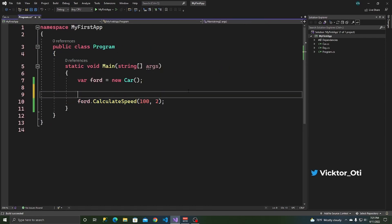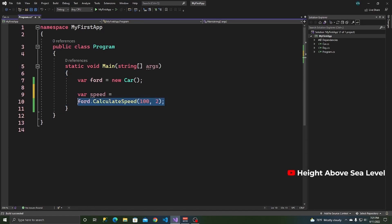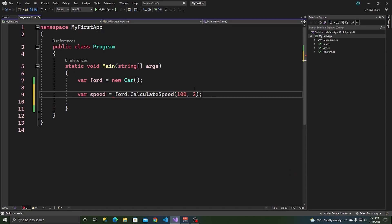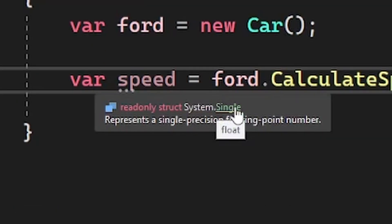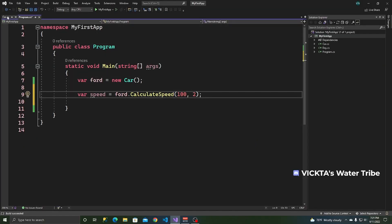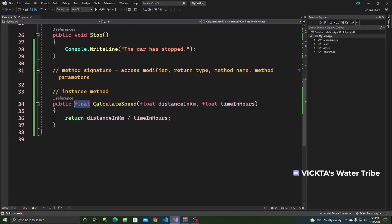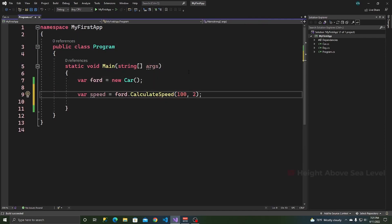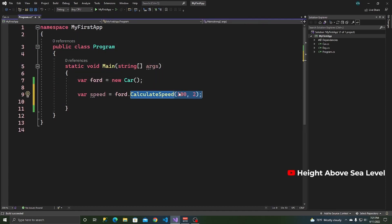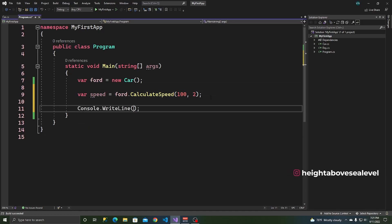If you hover over var, it says system.single, which is a float — and remember this method returns a float, which is the distance in kilometers divided by time in hours. Now we can store that inside a variable, do the calculation, store it in a variable called speed, and then write it on the console to get the speed. You can always hover over var to see the type of this variable.